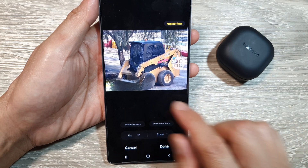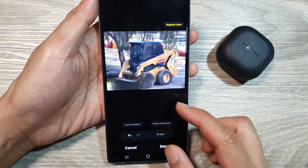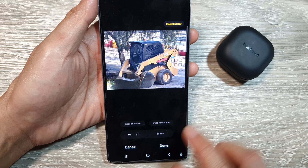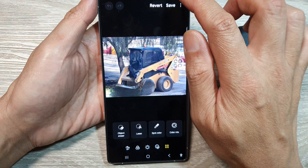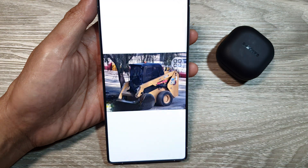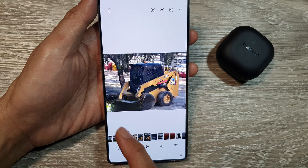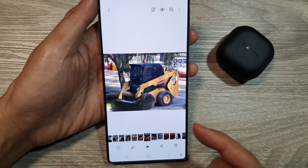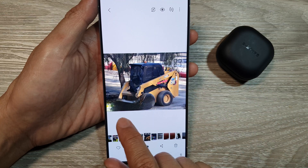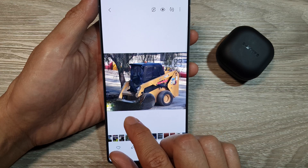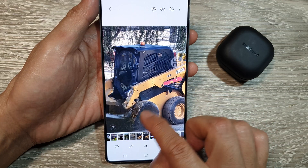Now you can see it does an okay job, but it's not really perfect. The object eraser method is not as good as the generative edit. Once you are happy, tap on the done button and then tap on save to save the changes. The manually erased version shows smudges with black colors and there are no details in the tiles — the image does not replace correctly because this object had too much detail.